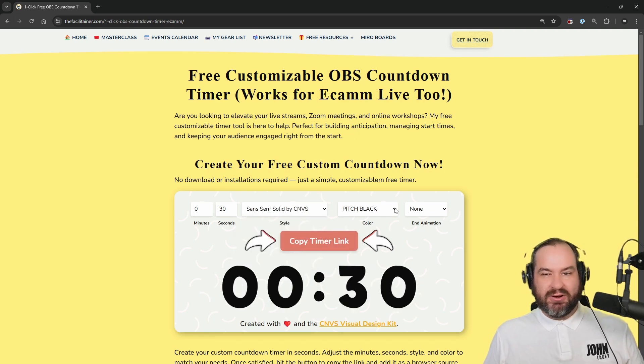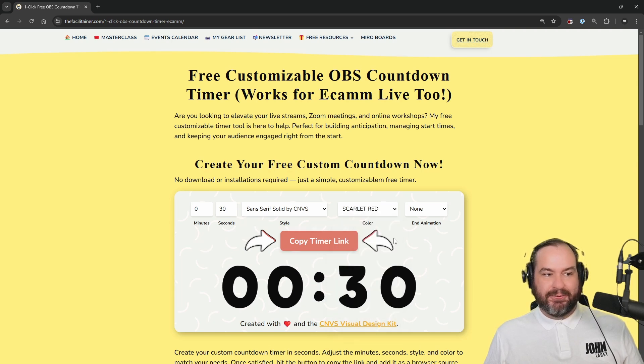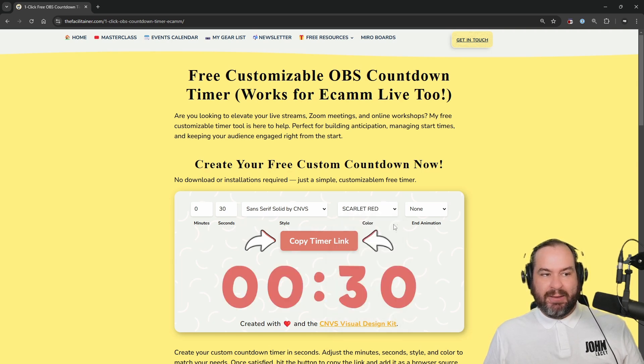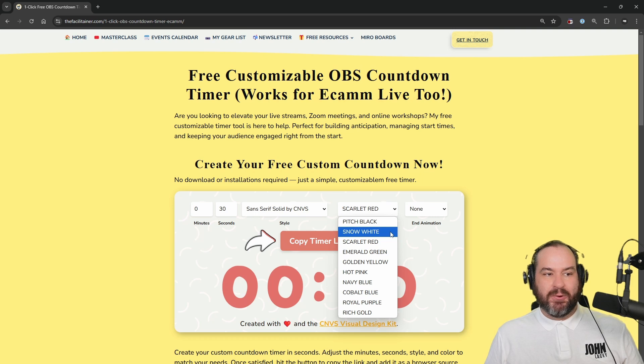We've got a number of different colors here. Pitch Black, Scarlet Red for example, but I think for my purposes I'm going to go with Snow White.